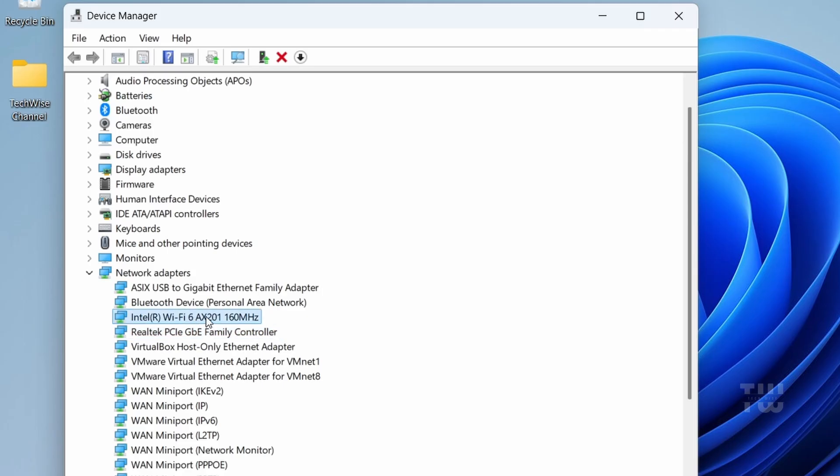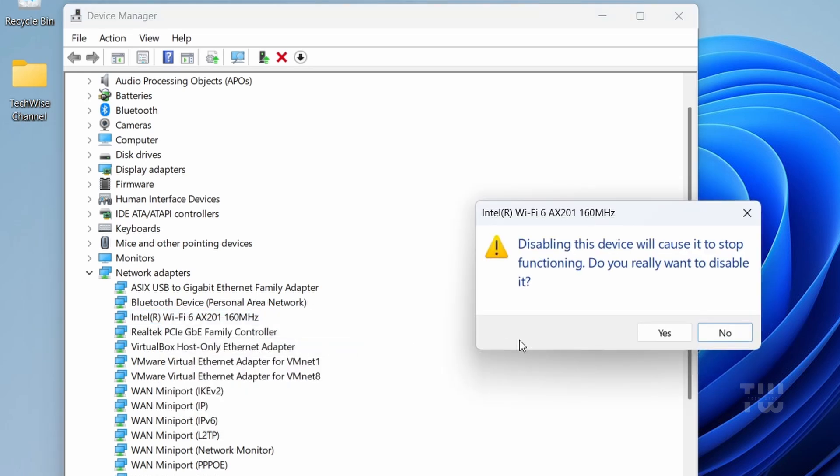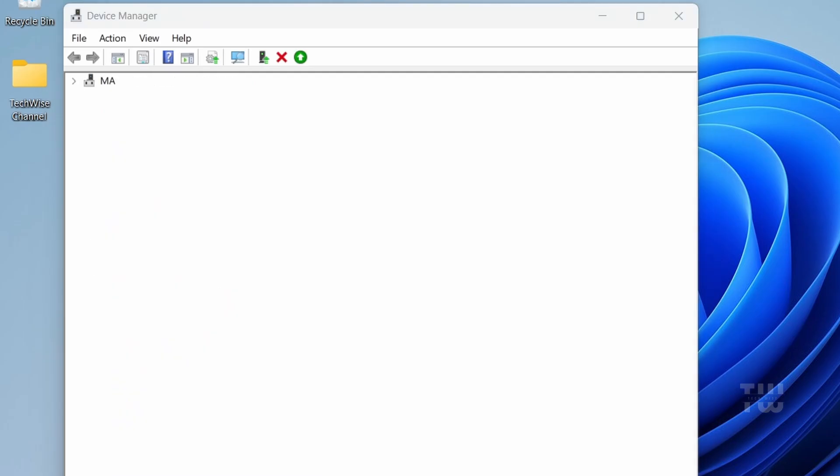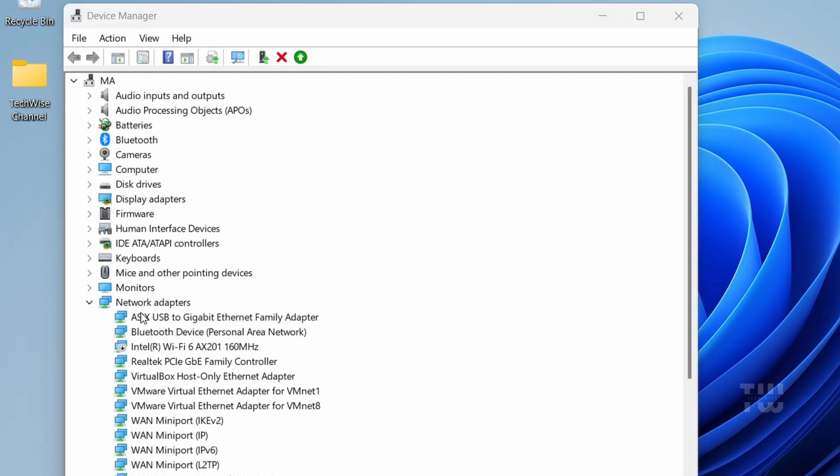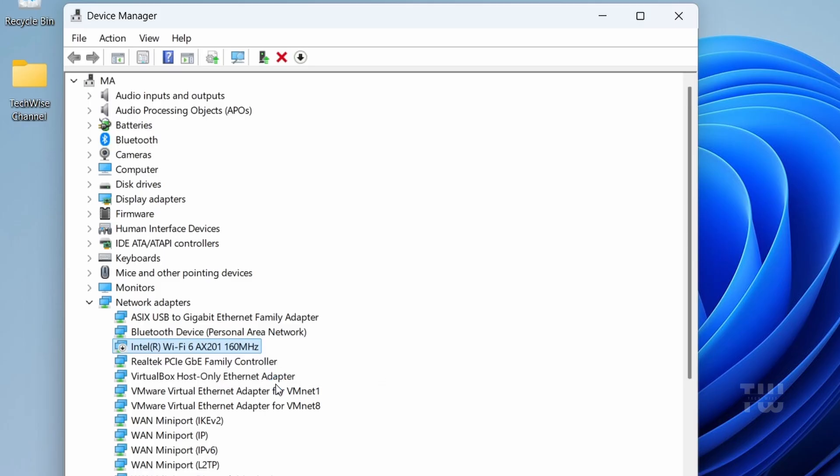Right-click on your adapter and let's select Disable Device. Just wait a few seconds, then right-click on it again and enable the device. This simple reset fixes a lot of issues instantly.